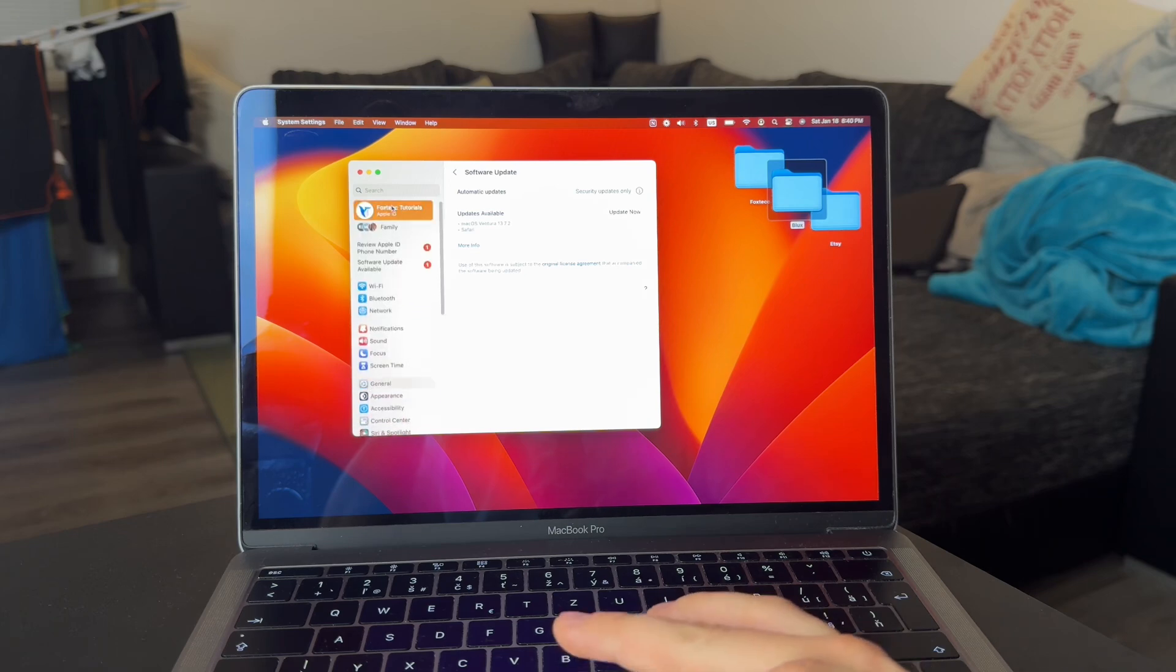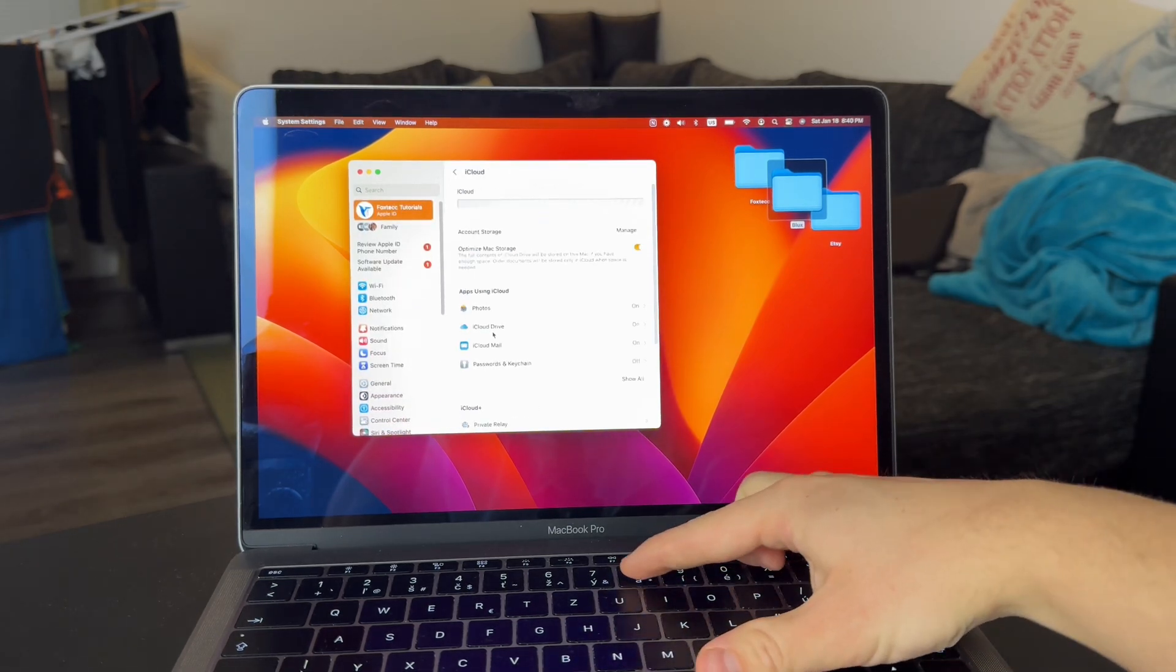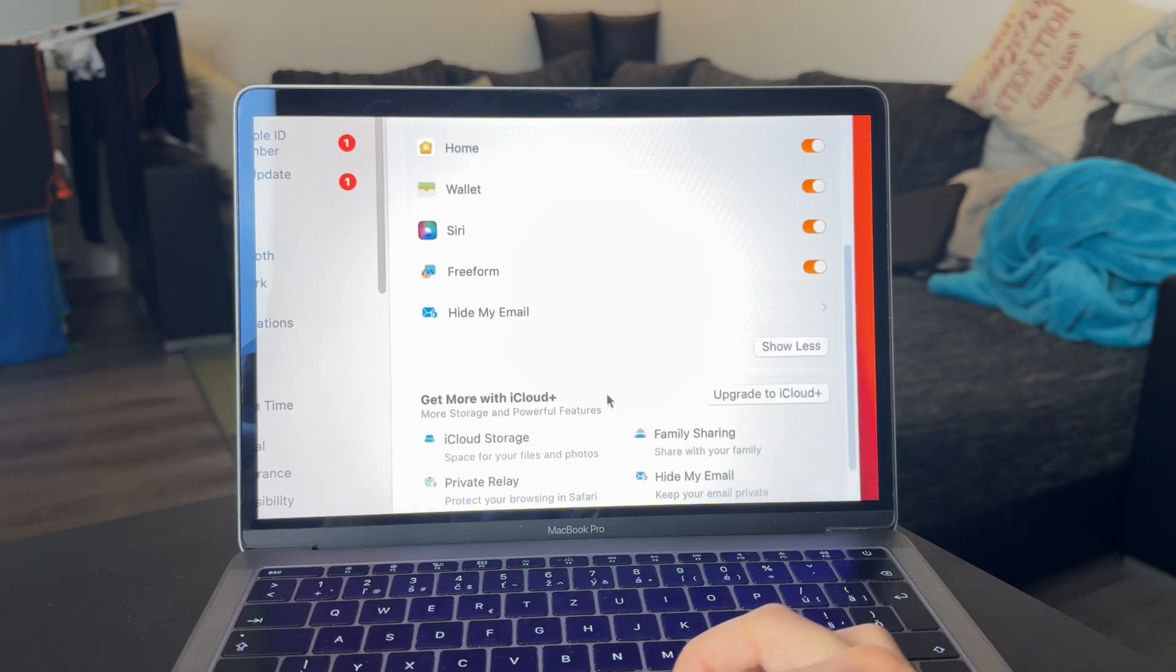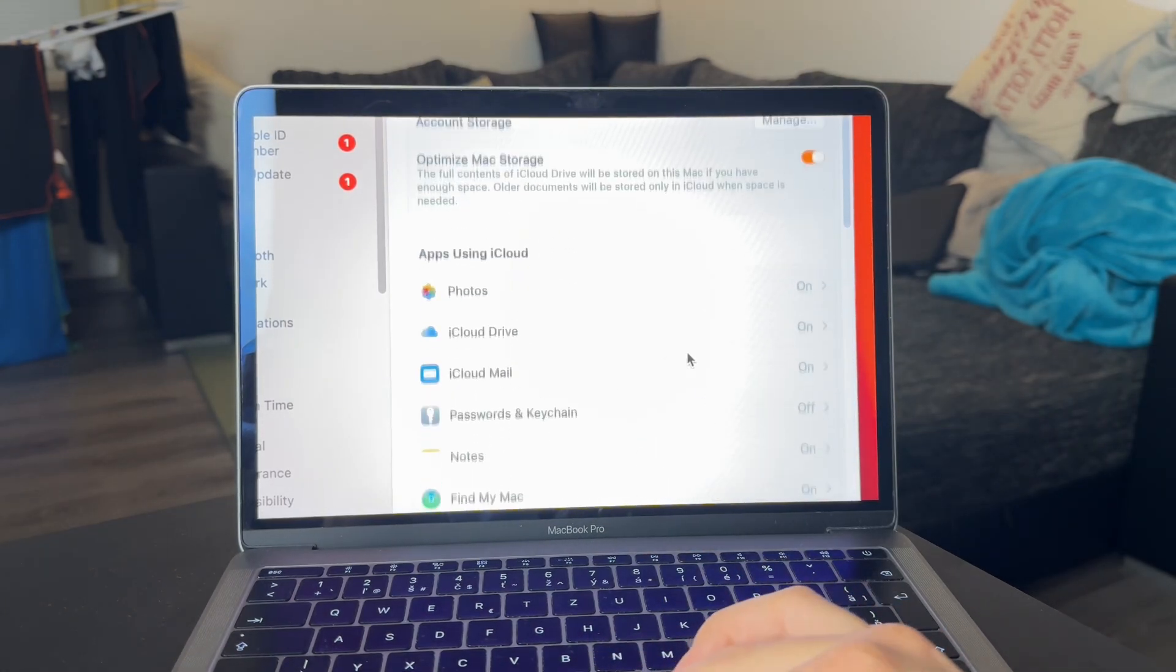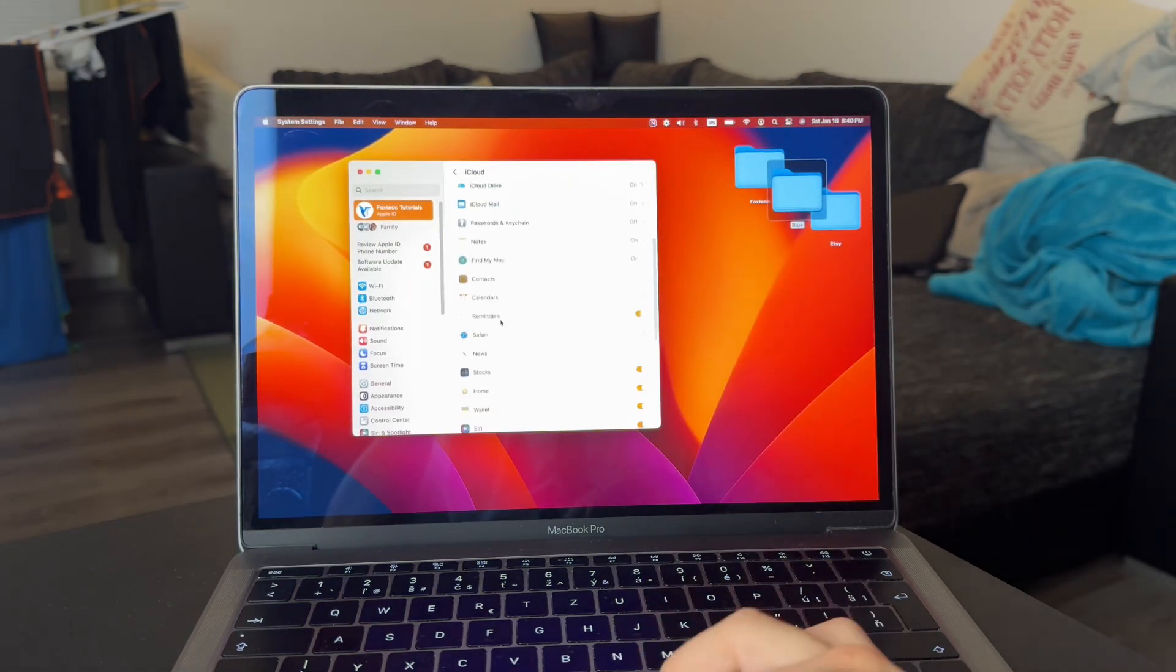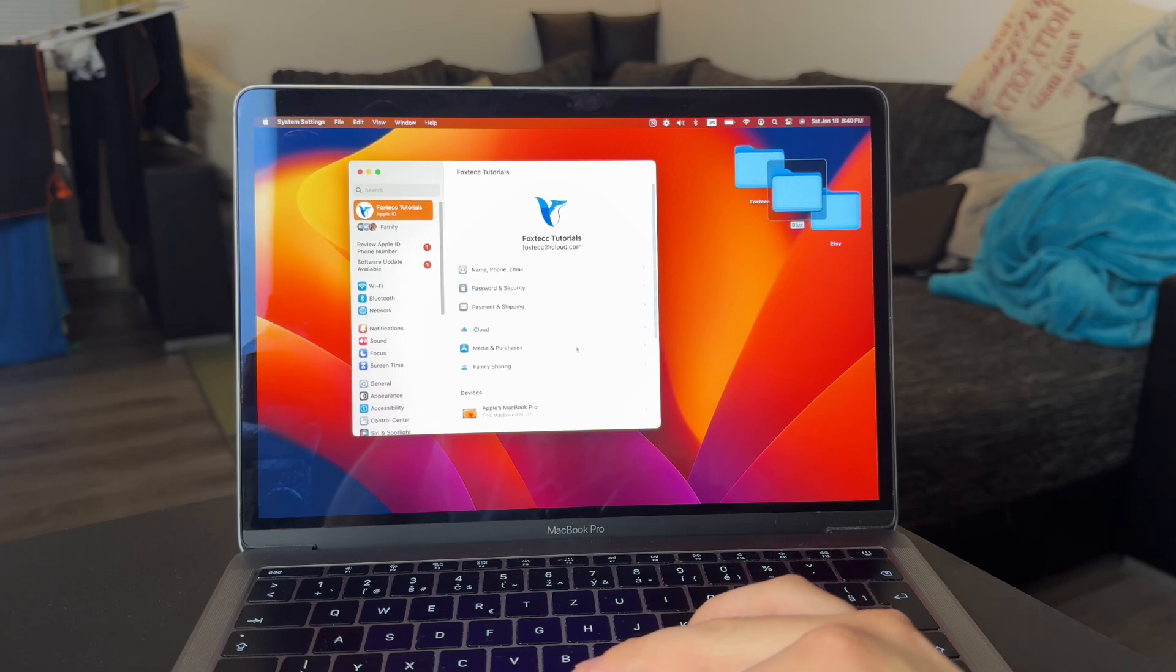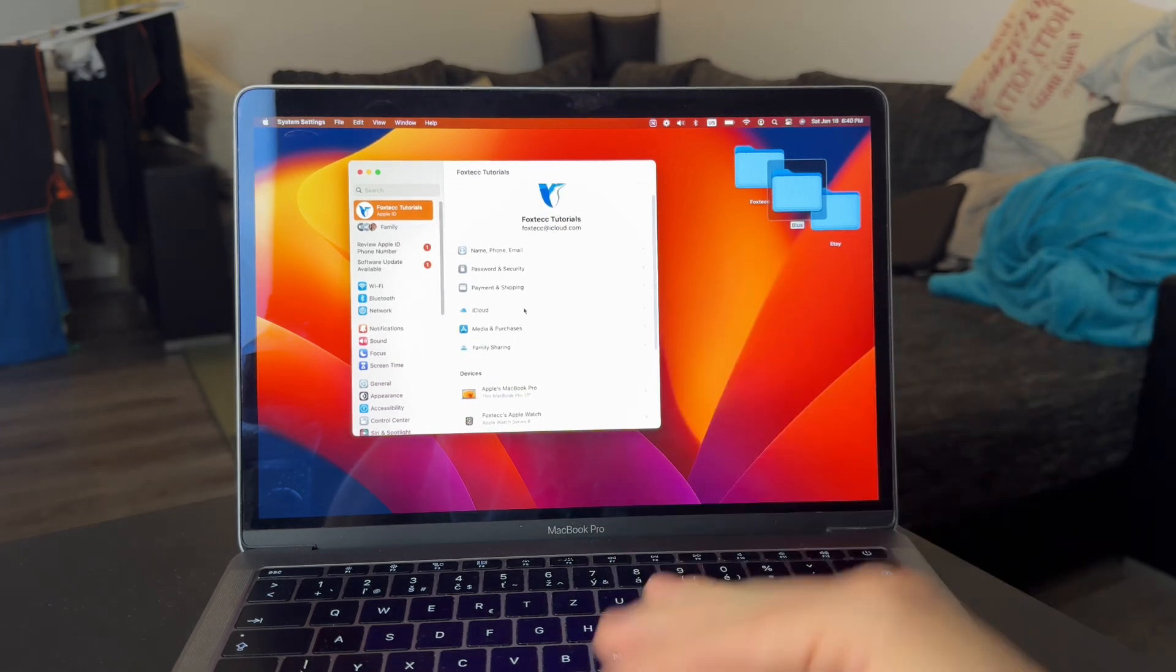This should ideally be turned on as well, because it makes sure that you can make the same messages show up on your computer as on the iPhone or iPad. Best way is to make it turn on in every device you use for iMessage. But that's basically all from me in this video.